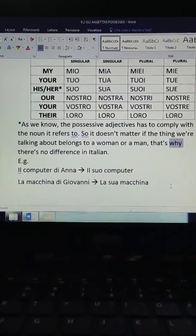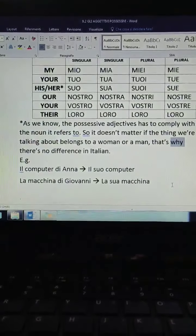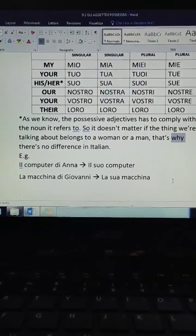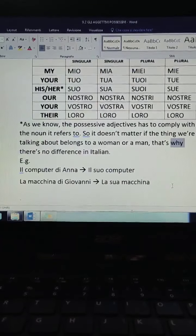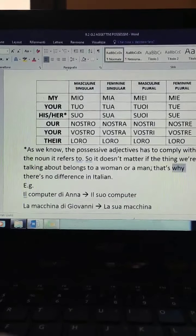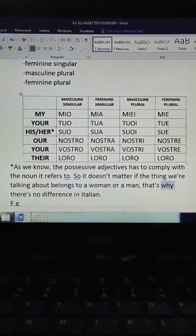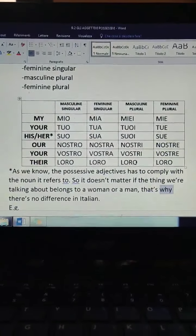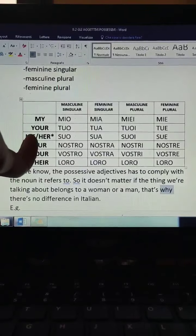For example, if I want to say 'il computer di Anna' — Anna's laptop — I have to say 'il suo computer,' because computer is a masculine singular noun. And at the same time, if I want to say 'la macchina di Giovanni' — Giovanni's car — it's 'la sua macchina,' even though I'm talking about a man. I'm very sure someone is going to make the mistake of matching the possessive adjective with the subject of the sentence — 100%. So, be careful about this third singular person possessive adjective.